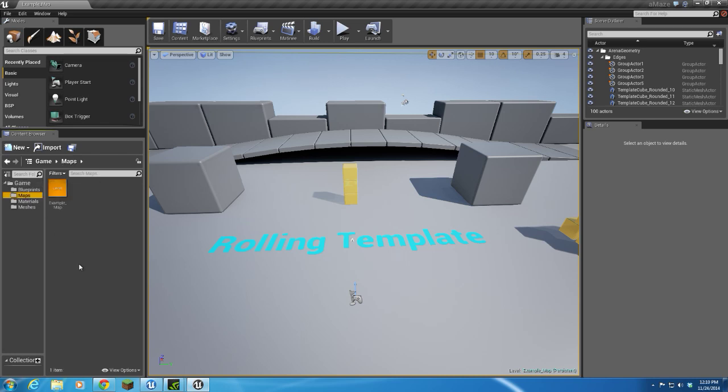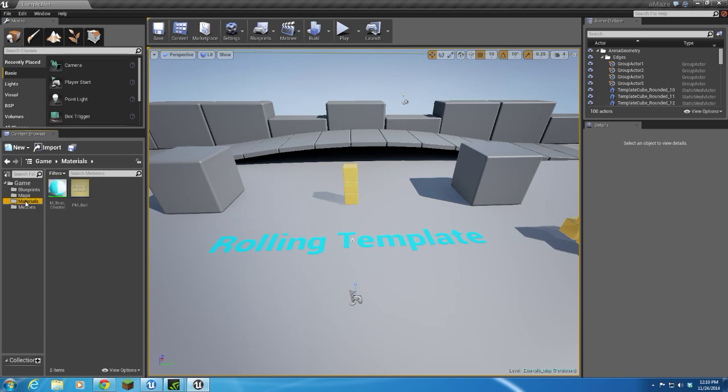I'm not real happy with that, but that's okay, because we're not going to use this, and we can end up deleting meshes, materials, and any blueprints that we're not going to need.